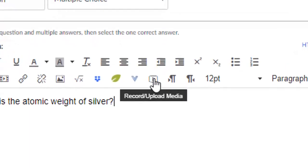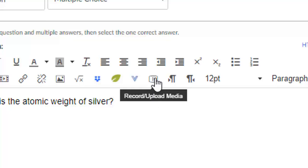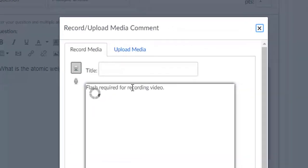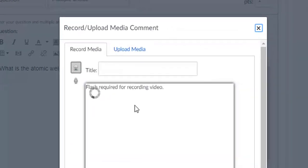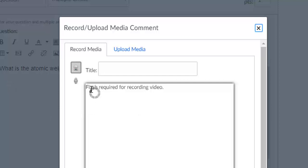There's a button right there, kind of looks like the YouTube symbol, that says Record Upload Media. So I'm going to click on that, and I want to be able to record myself reading that question. The problem is, it says Flash is required for recording video.